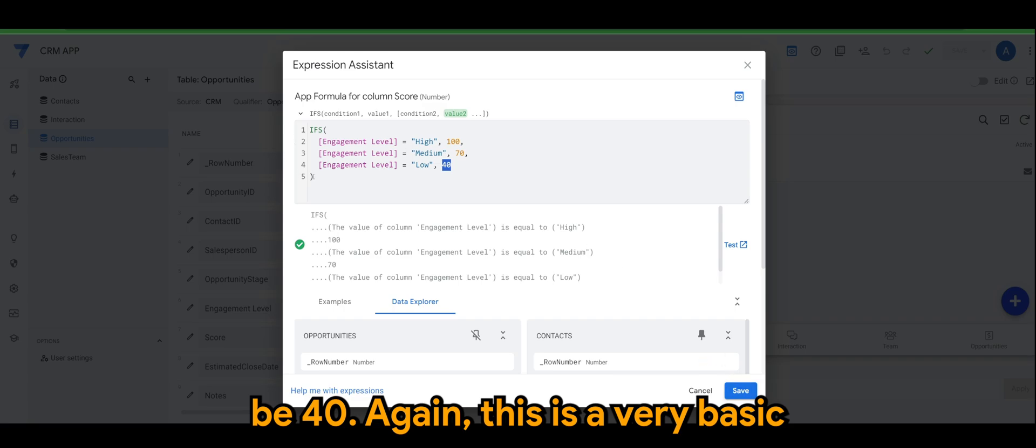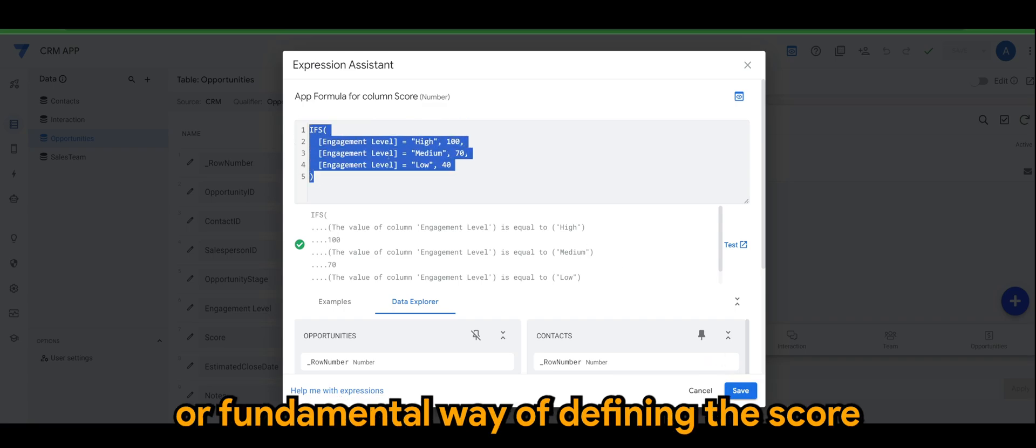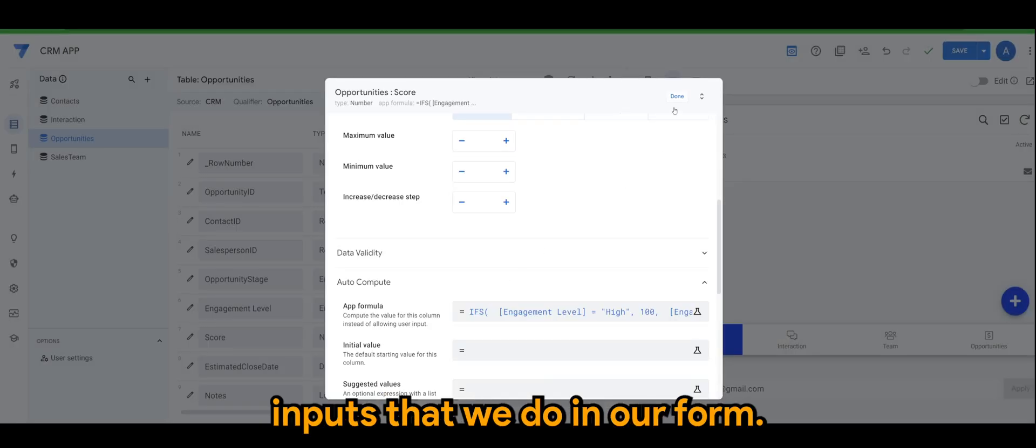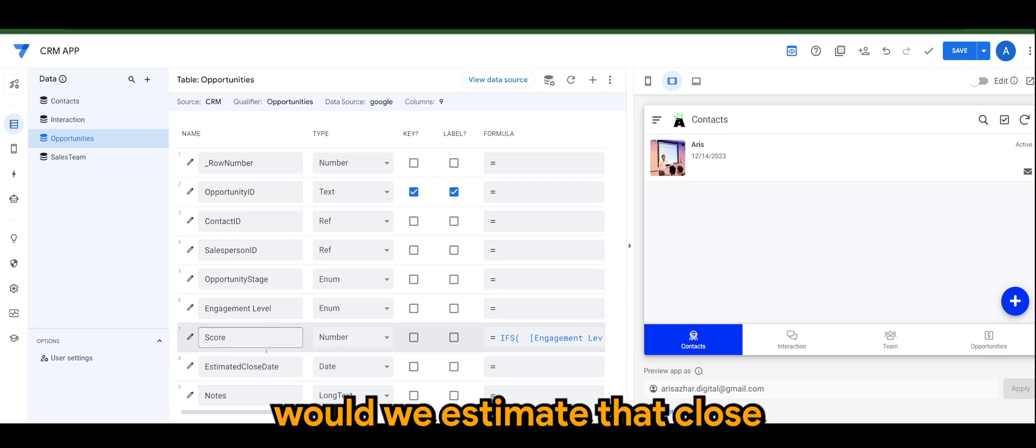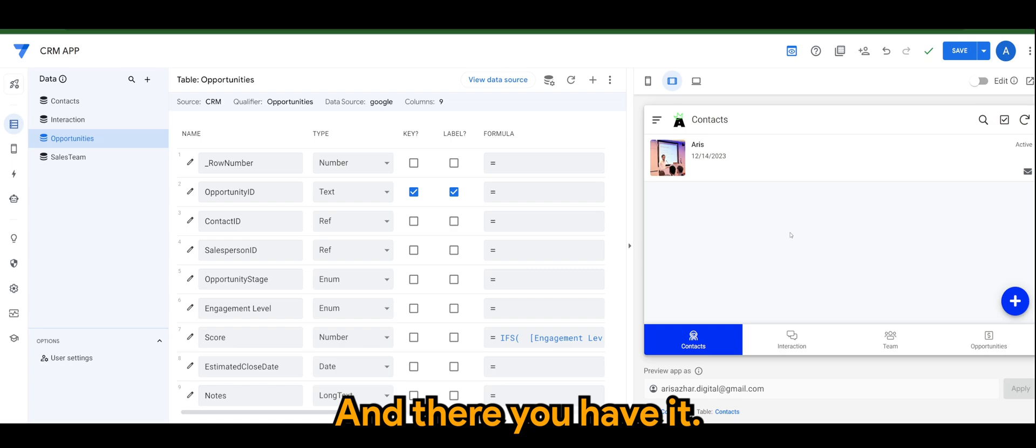Again, this is a very basic or fundamental way of defining the score based on certain inputs that we do in our form. Moving on next would be the estimated close date and notes, and there you have it.